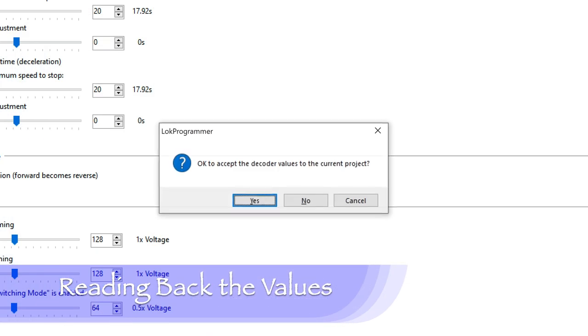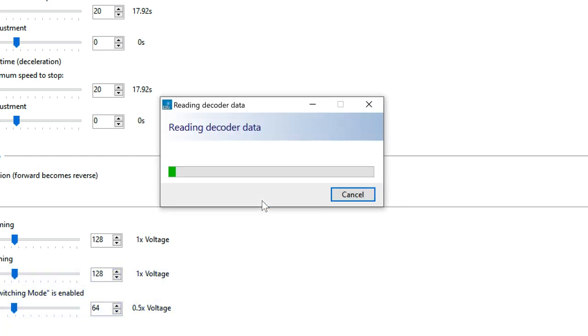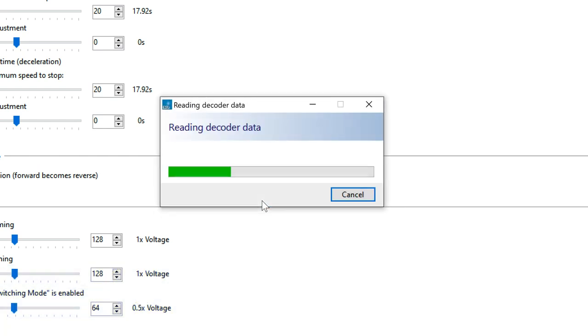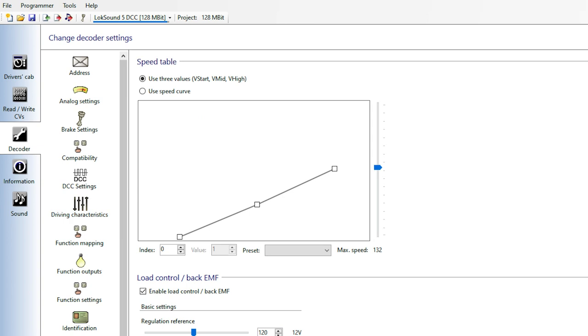The last step is to put the engine back on the programming track and read the values back into the decoder. Once that's done, I'll save the file to my computer. Now I have a backup of the locomotive settings, including the speed settings, in case I need it in the future. If I end up tweaking any of the CVs later on, I'll do this again so that my backup file stays current. Looking at the screen, I can see my speed table and other settings.